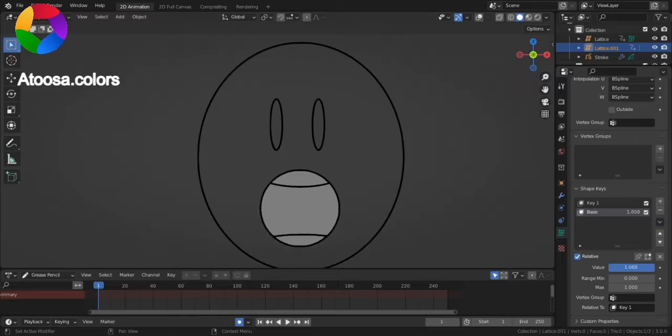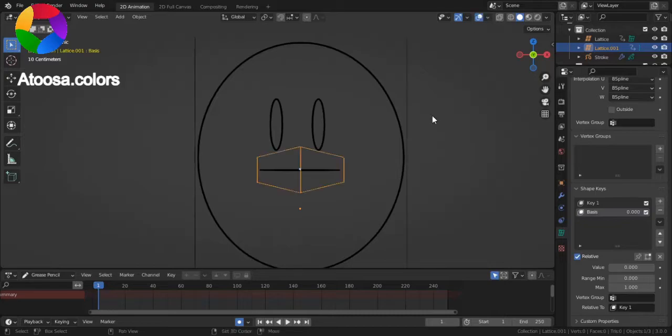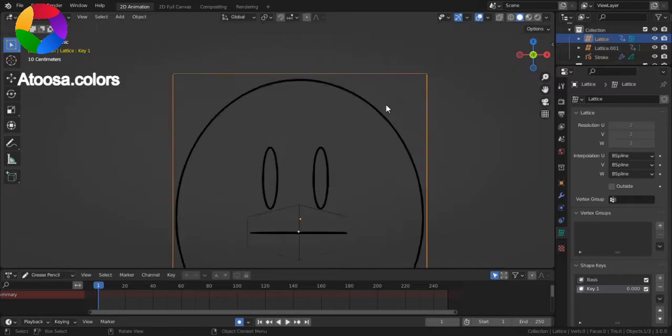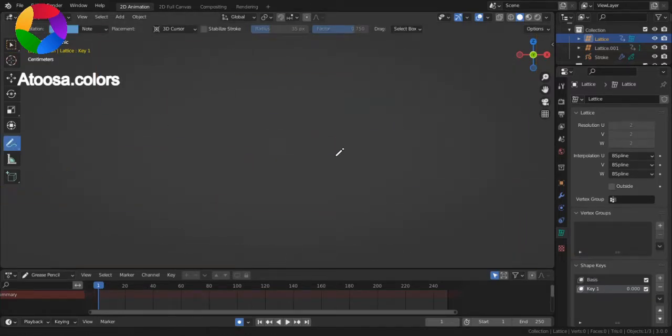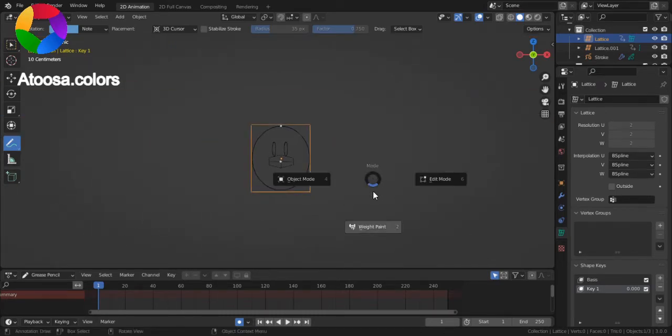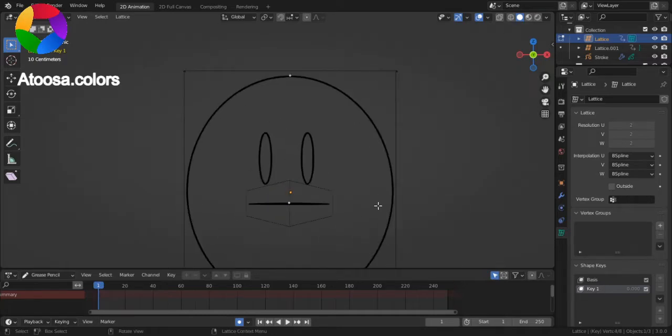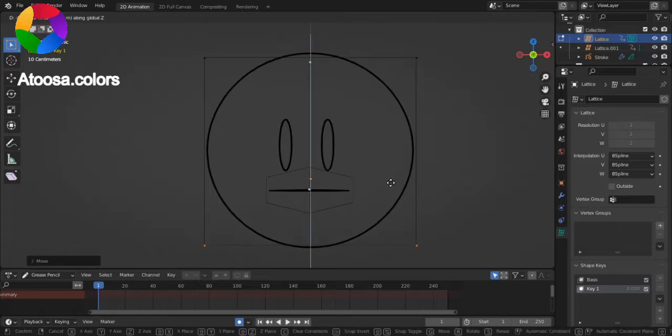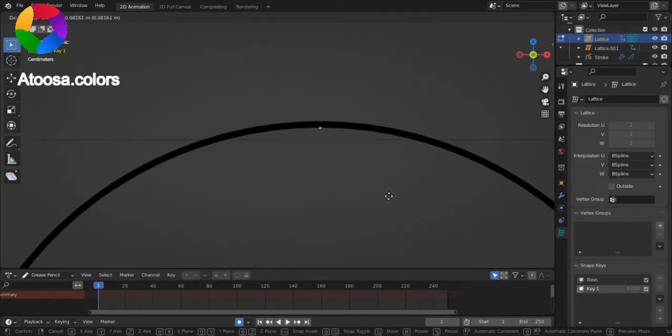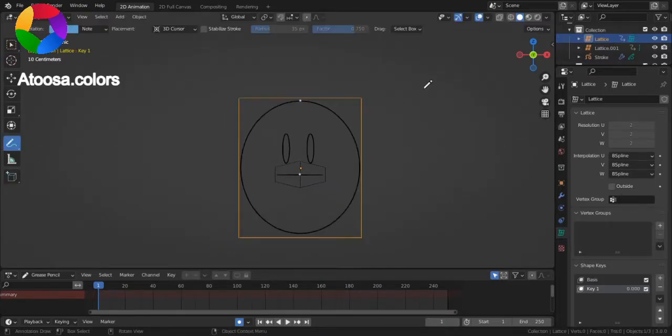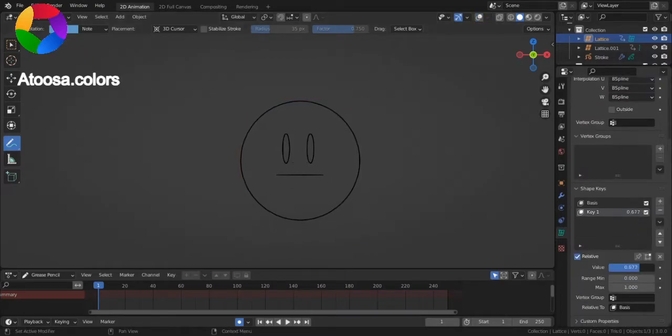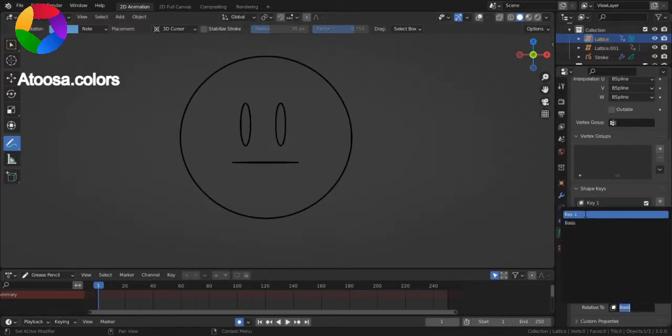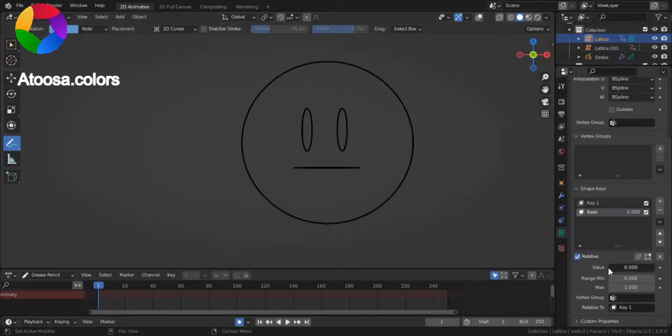Now, select the bigger lattice, add two shape keys, mark the very top of the head, go to edit mode. And there. Again, move key 1 to the top, basis relative to key 1. Great.